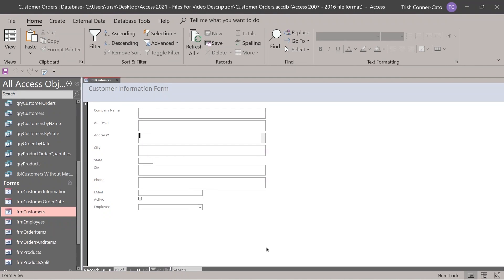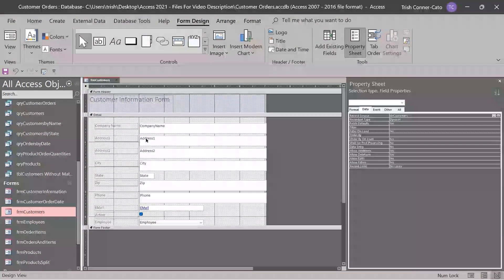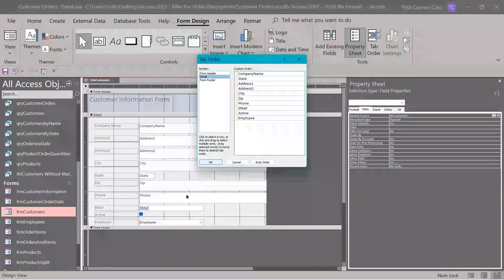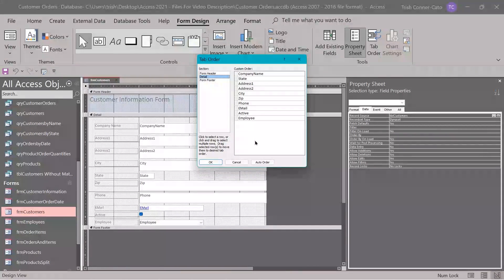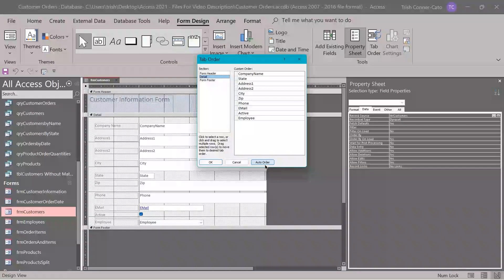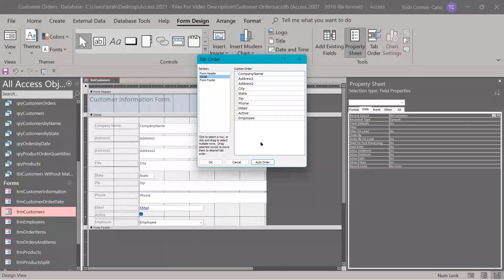We didn't have any instances where the tab order was wrong, so we had to make it wrong so you could learn how to fix it. Go back to design view, then back to tab order. If it's out of whack, Access can often fix it for you automatically. In the bottom right corner, click 'auto order'. Notice it puts state right back under city. Auto order usually works. If it didn't, you know how to click and drag to fix it manually.